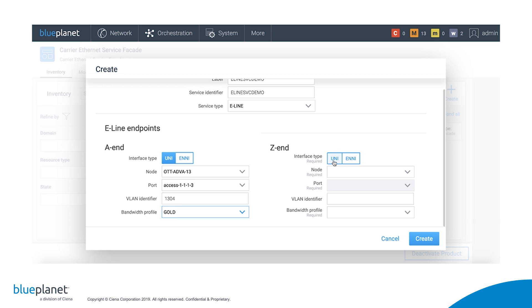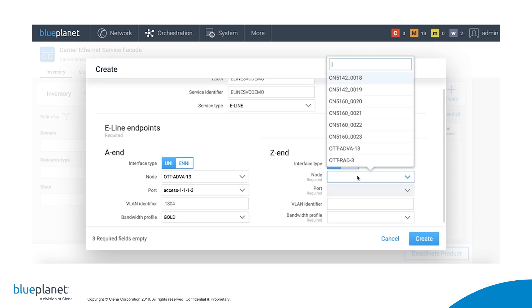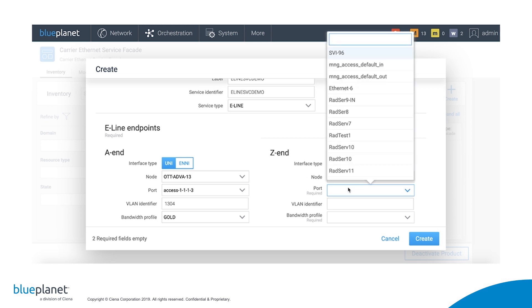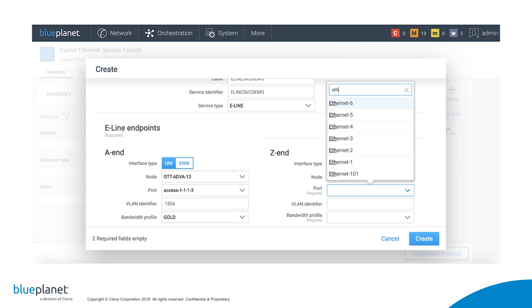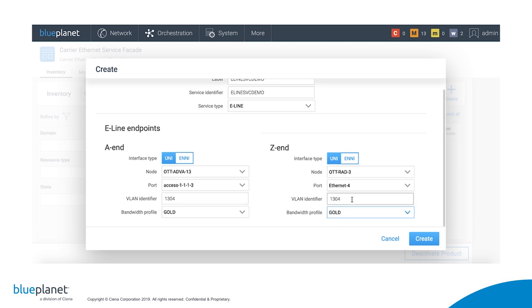Similarly, on the Z end, we select Uni, select the RAD device, select the port, input the customer VLAN identifier, and select a bandwidth profile for the Z to A direction.